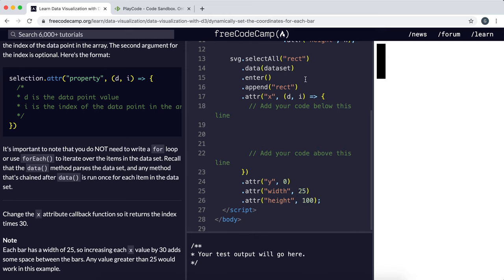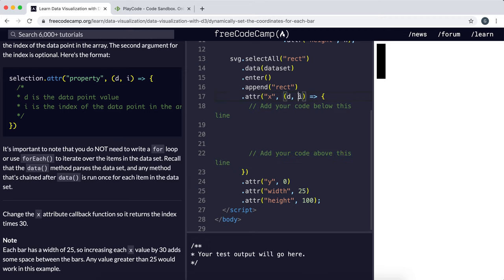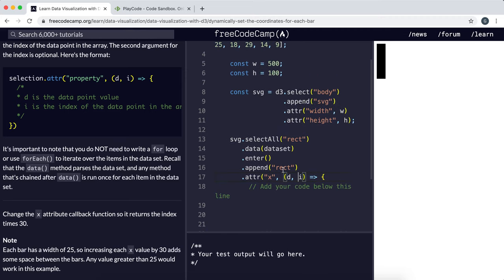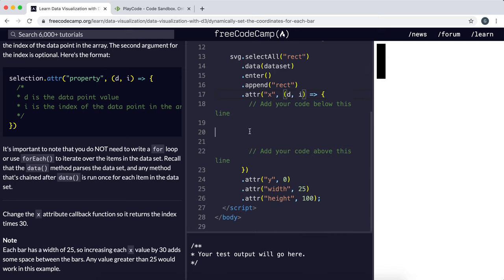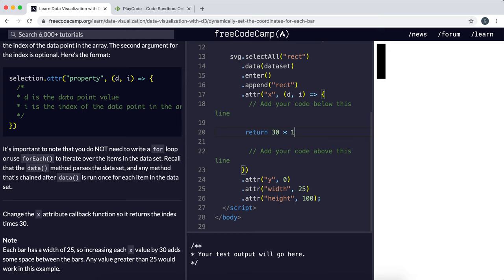So we've already got this function here to return the x attribute with a function that takes in the data item and the index. So to return 30 times index, we can just simply return 30 times i here.